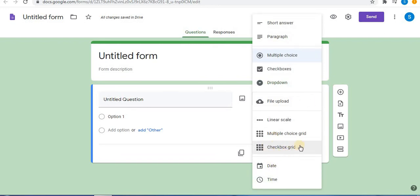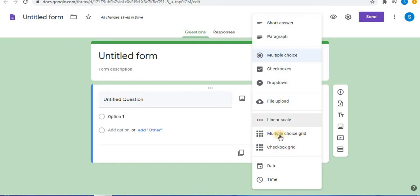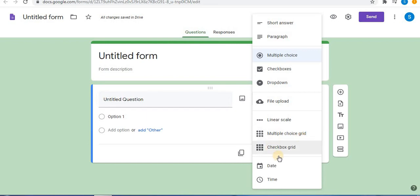In this video, we will learn about the checkbox grid option. There is a difference between multiple choice grid and checkbox grid. As we know, checkboxes allow multiple selection, whereas multiple choice grid allows only one selection per row. With checkbox grid, more than one option can be selected for the question as answers.